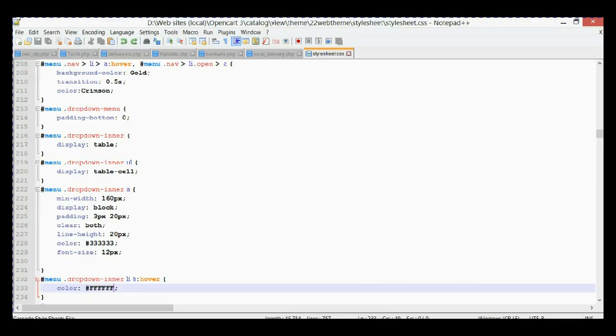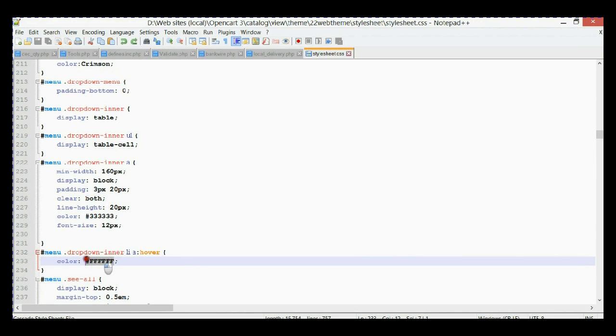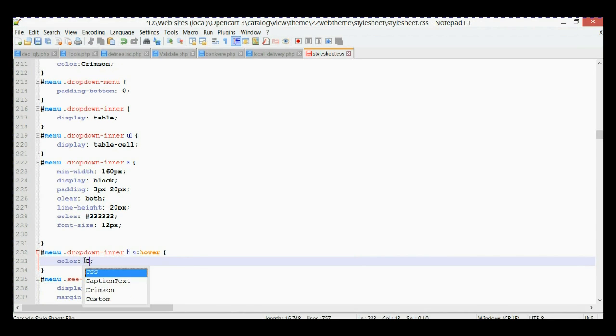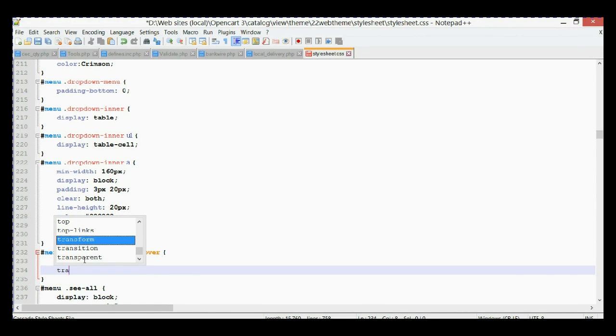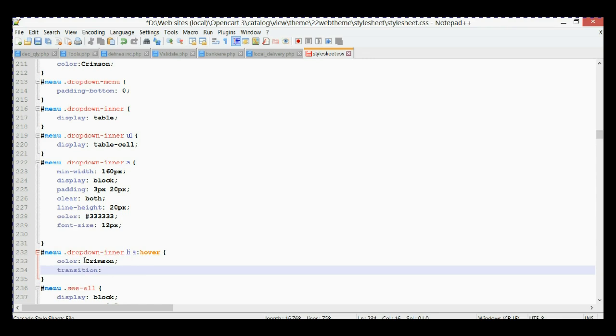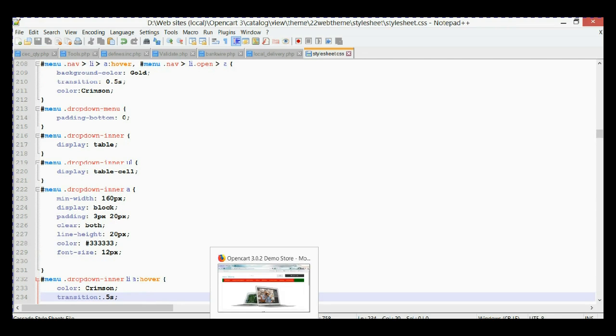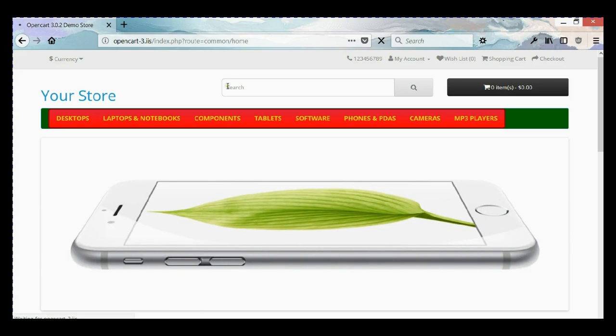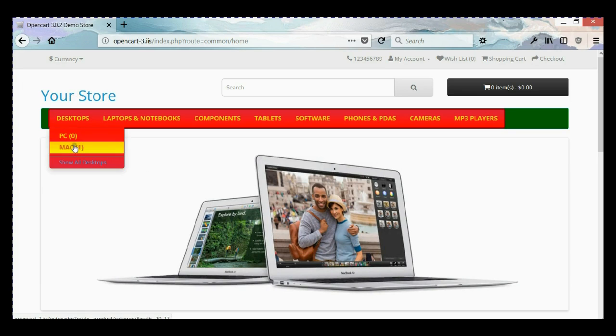So now we're going to go again to our CSS file, to line 232, the selector. We're going to change this property value to crimson and add a transition effect transition property 0.5 seconds. Save it and refresh and let's test it. Here we go, as you can see our color is changing with a little delay.